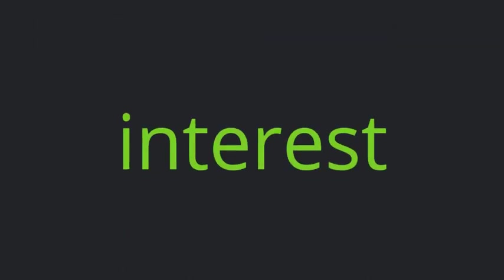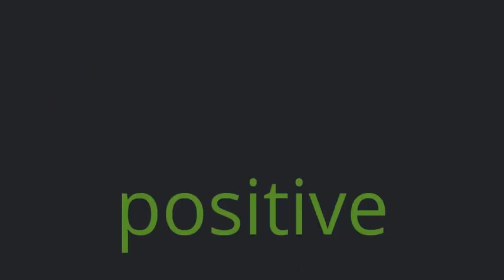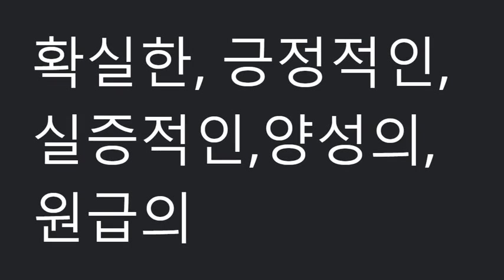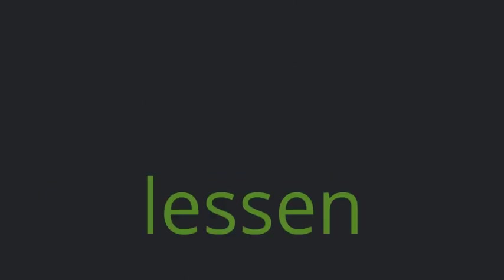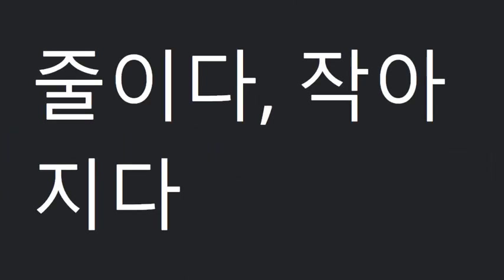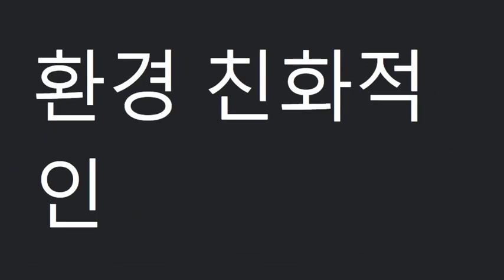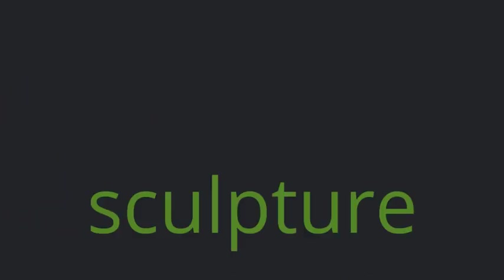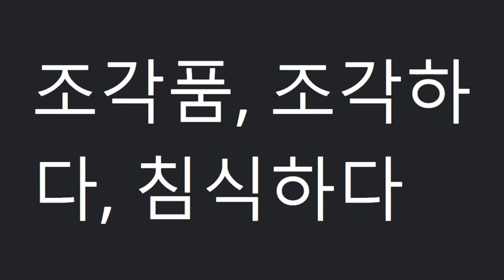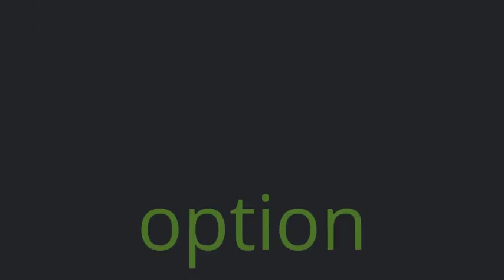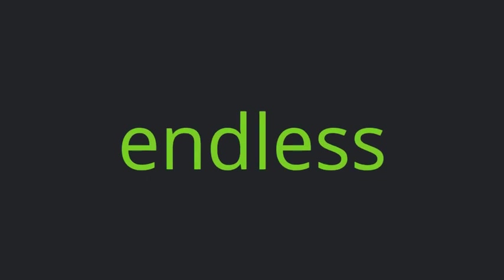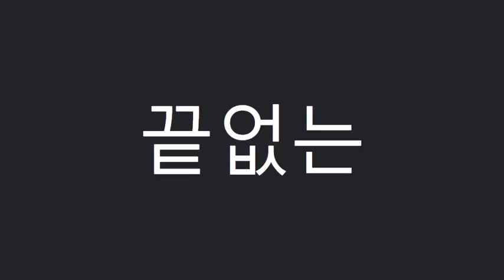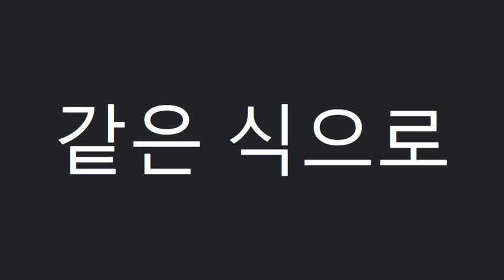Interest. Conservation. Positive. Value. Lesson. Eco-friendly. Perhaps. Maybe. Sculpture. Option. Emotion. Endless. Creativity. In the same way. Treasure.